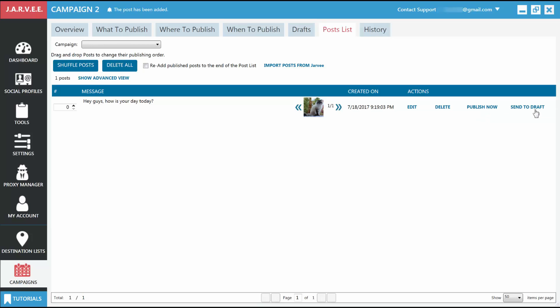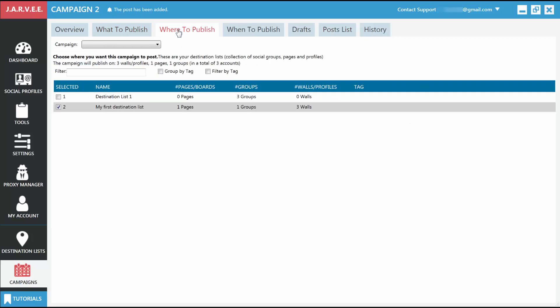Now that we have our first post, let's tell our campaign where to publish it. Go to the Where to Publish tab and select the destination that you created earlier. If you need to, you can select multiple destinations lists here. For now, one will suffice.